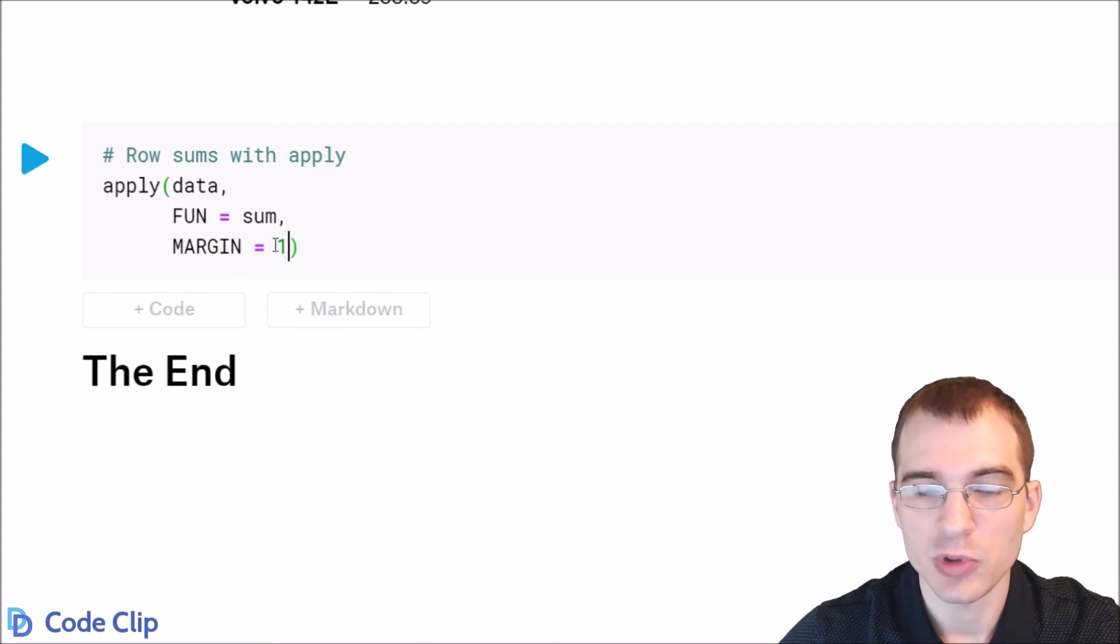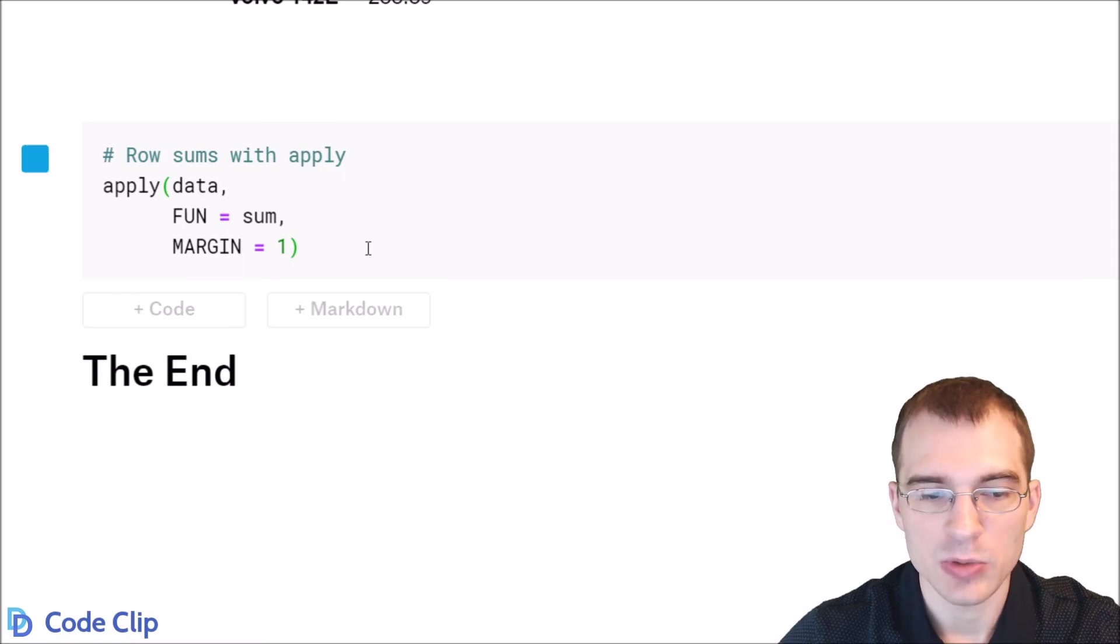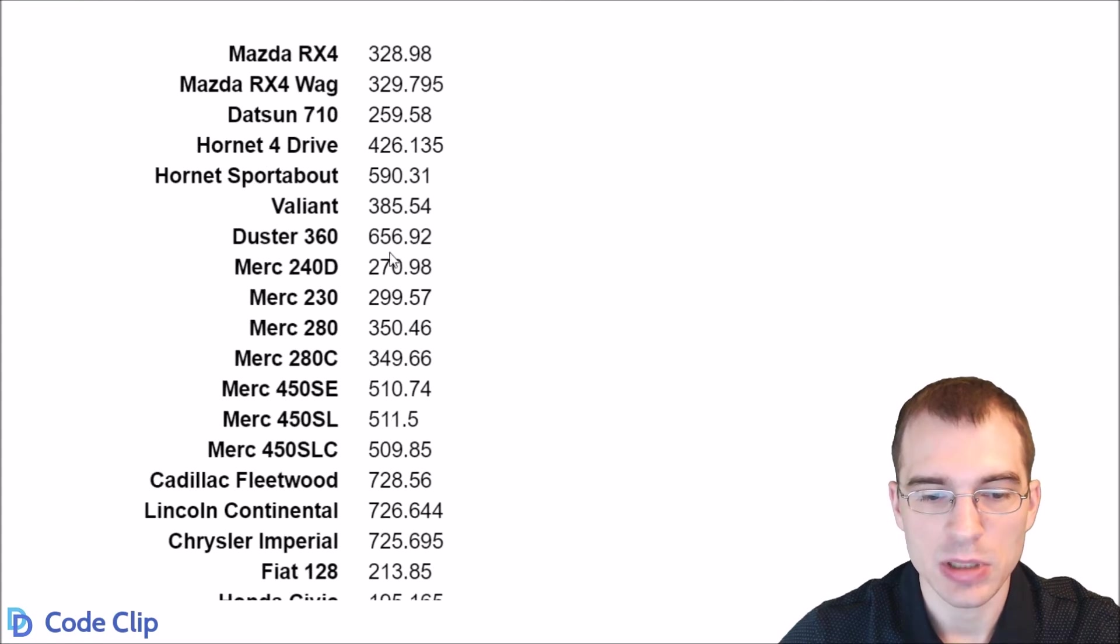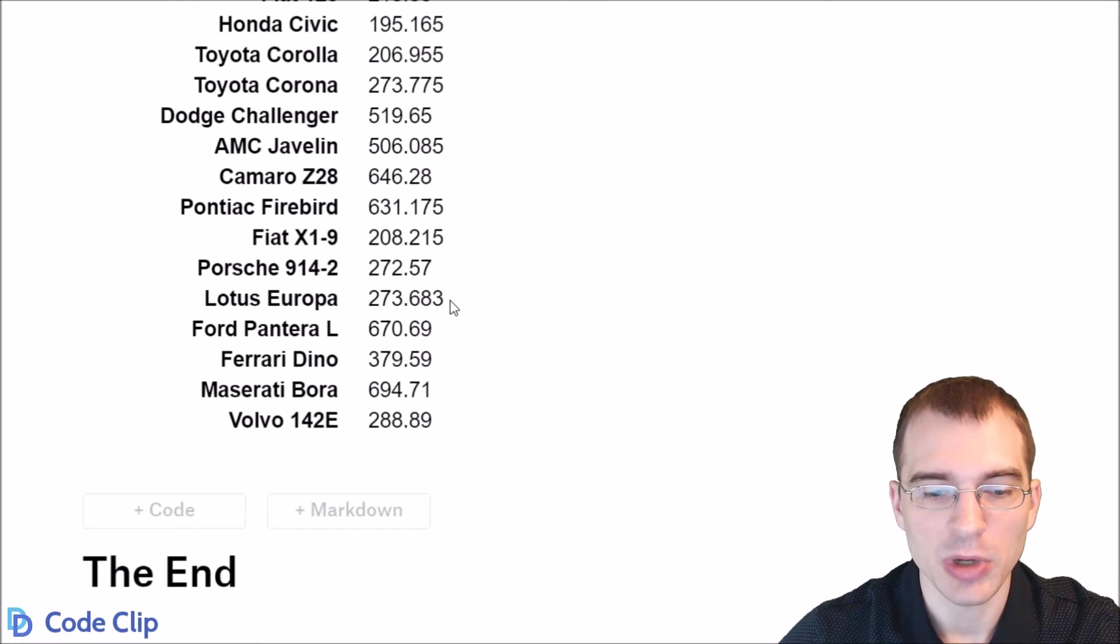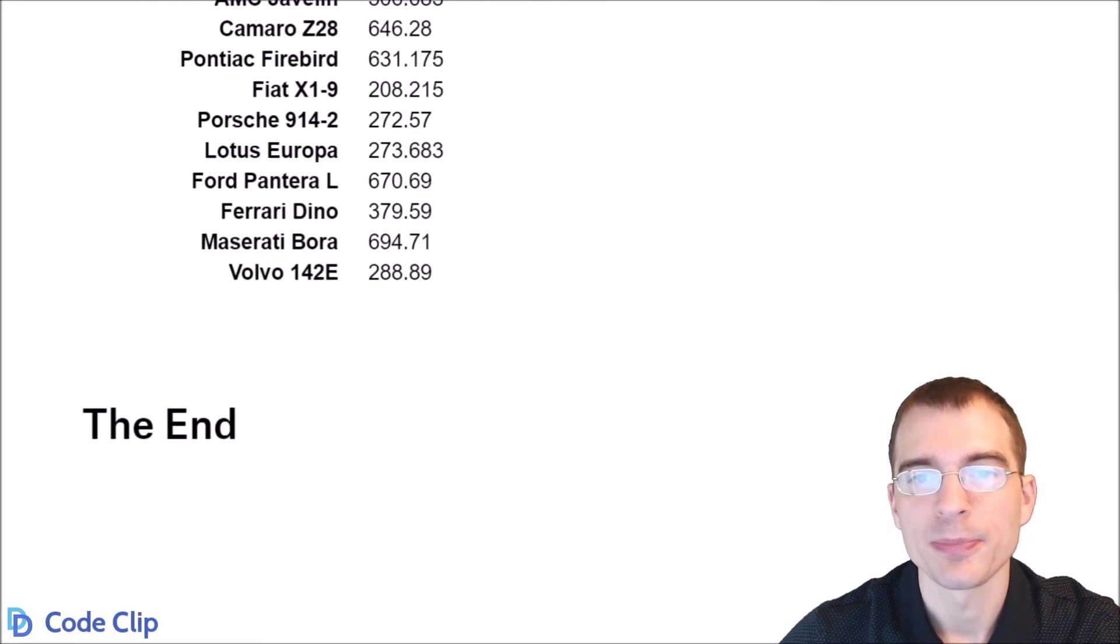If you wanted to do columns, you would put 2 there, and this will give us the same result as what we just got above. That's how you do it.